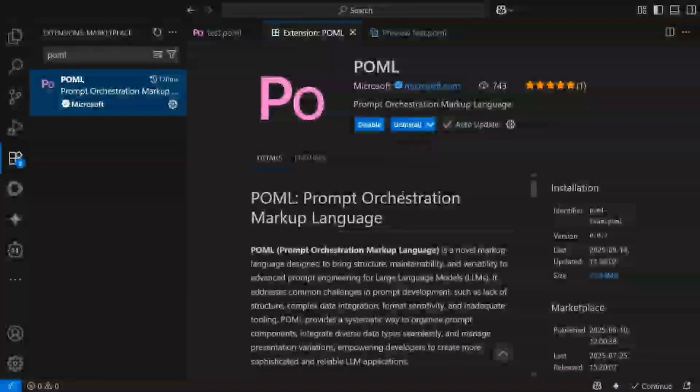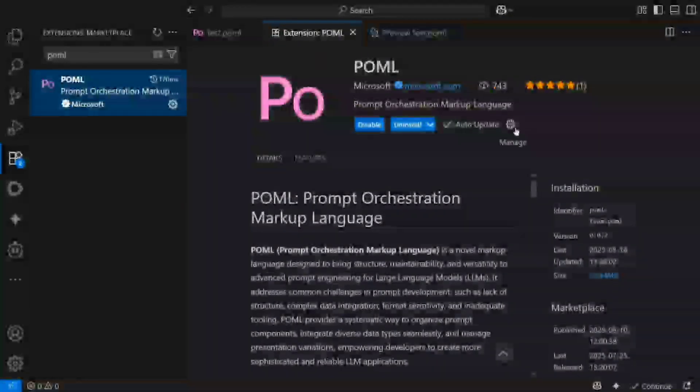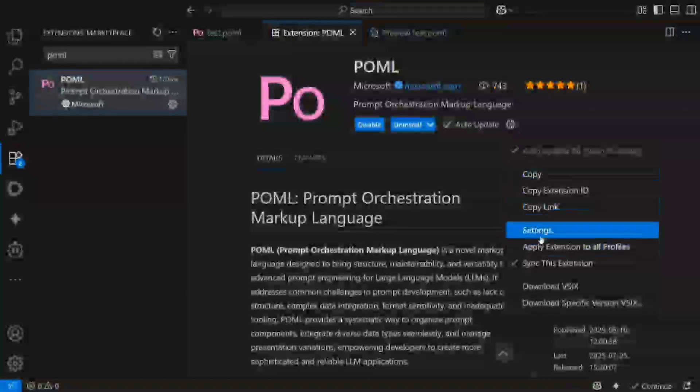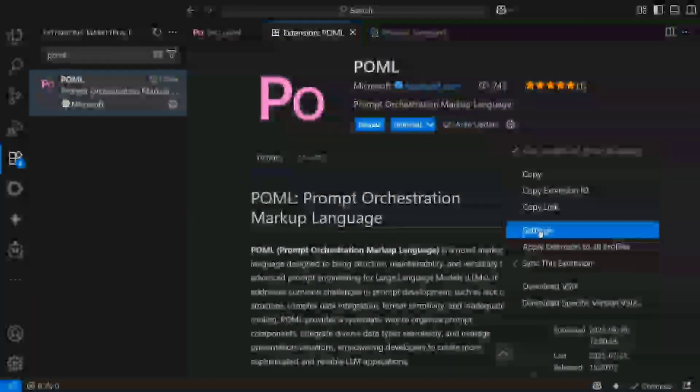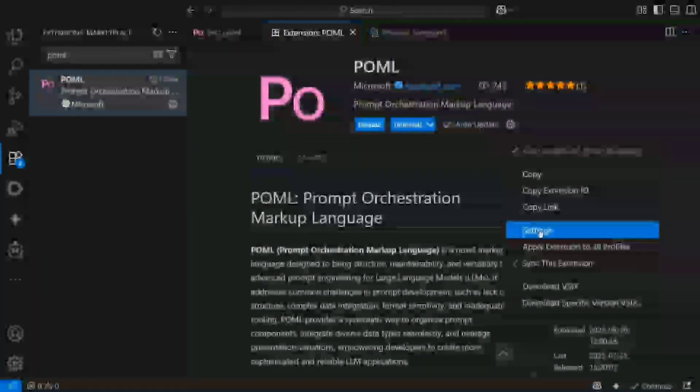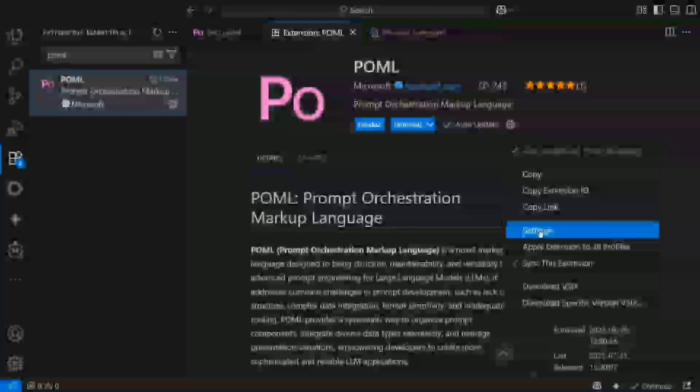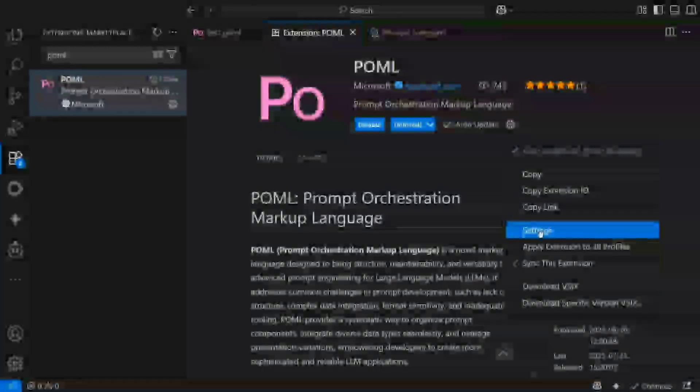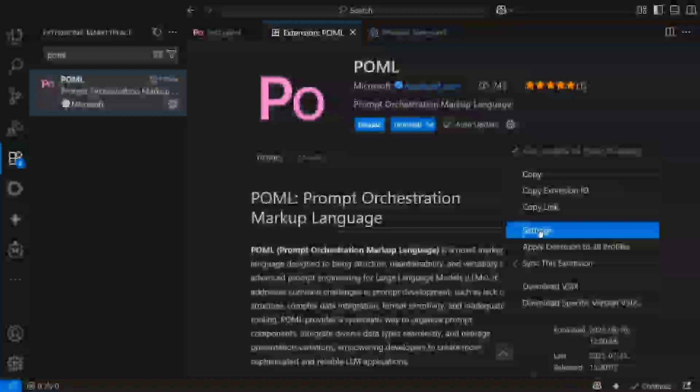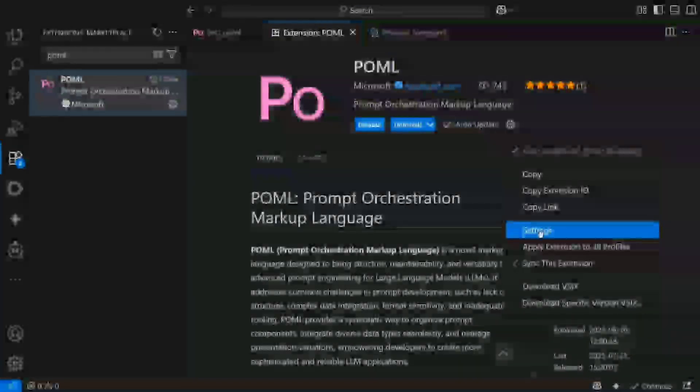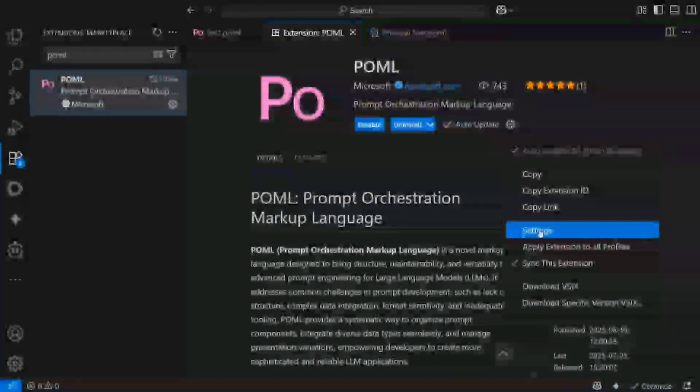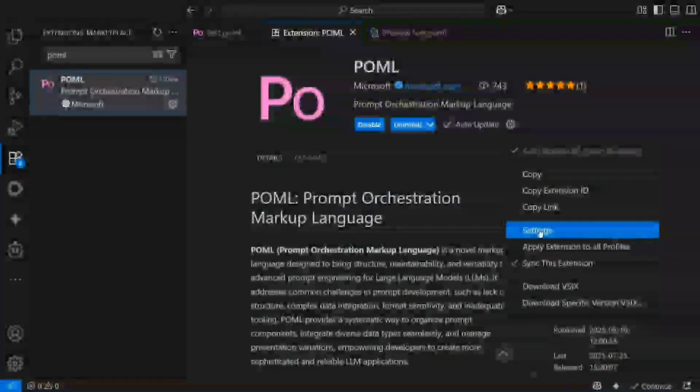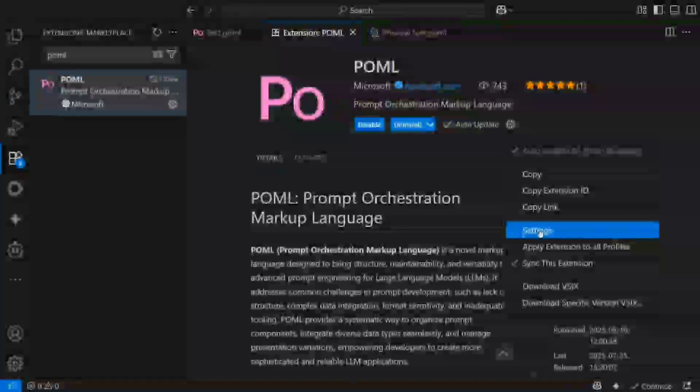Once done, you need to go to the settings of POML. In the settings, you need to provide your API key and the LLM provider. Right now it doesn't support Ollama. Unfortunately, it supports Google Gen AI, Azure OpenAI, just OpenAI, and Anthropic as well.